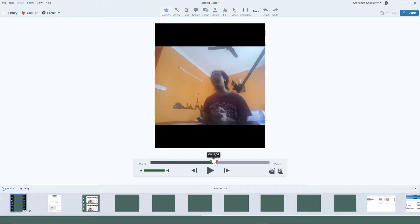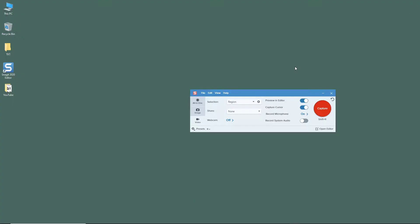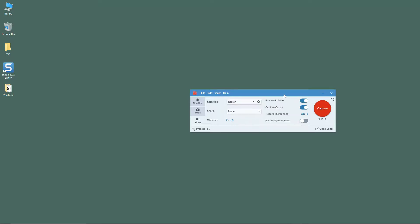So let's just close this out and now what I'm going to do is turn on the webcam right here. Start with webcam, so what happens is it starts with the webcam turned on so that we can switch to the screen later on.